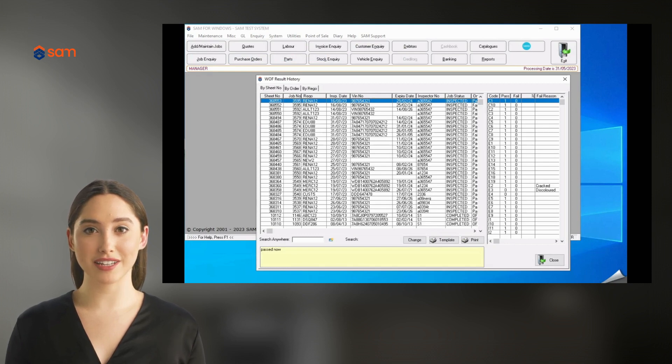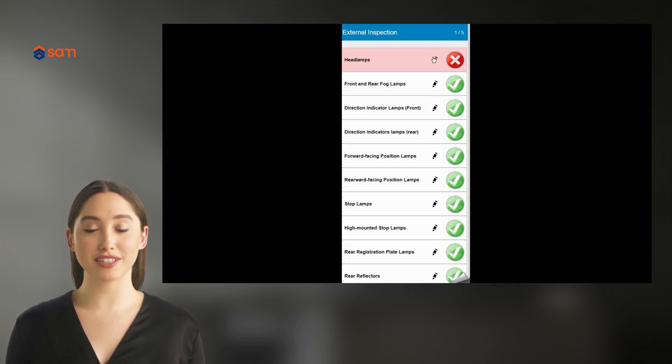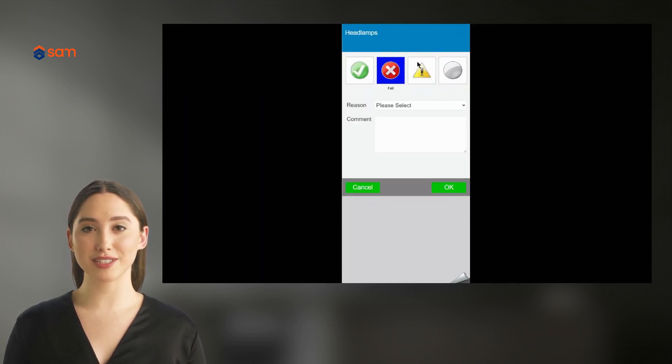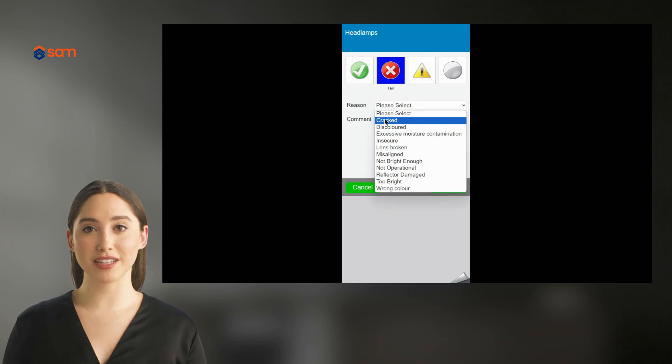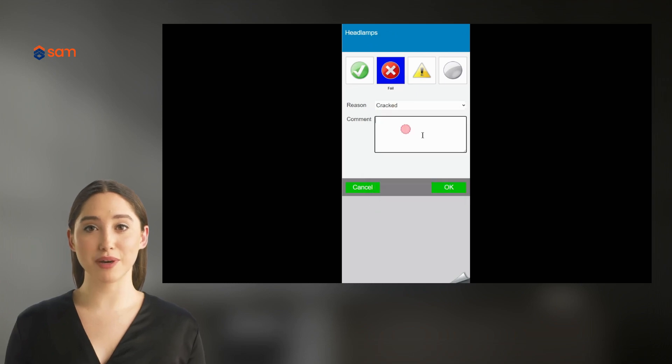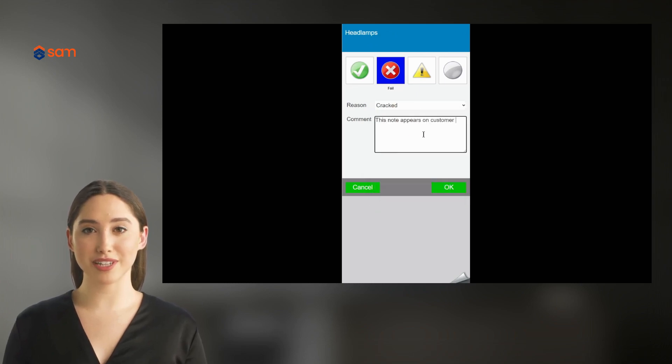You can also add notes to any question. Notes will be fed back into SAM or Orion and will appear at the bottom of the summary checksheet for your customers.